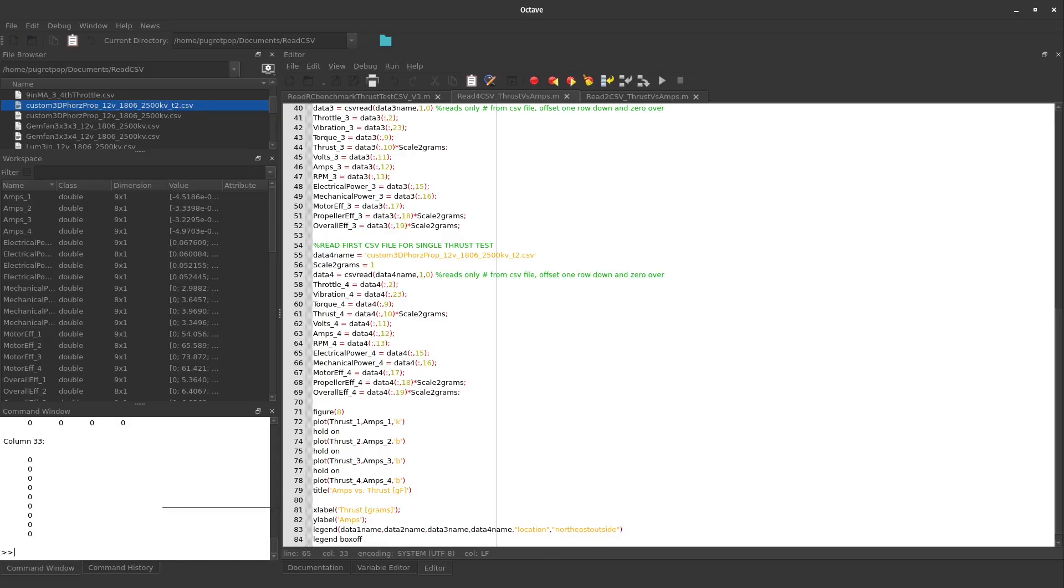Hey everybody, welcome to the 3D Printer Channel. Today I'd like to share some tools that I use to process raw RC benchmark data into graphs easily in Octave, which is an open source science tool.